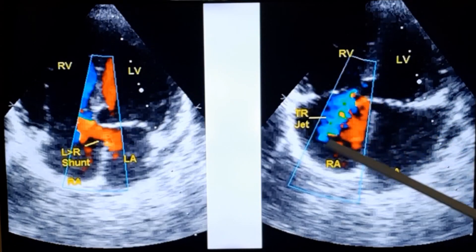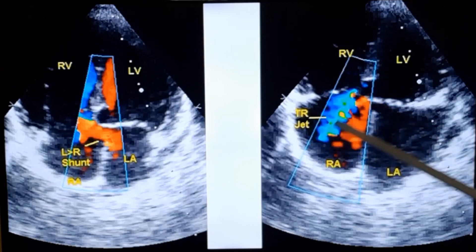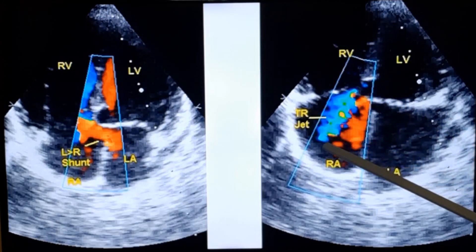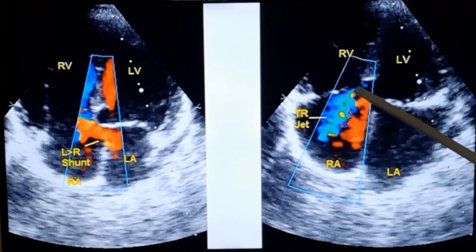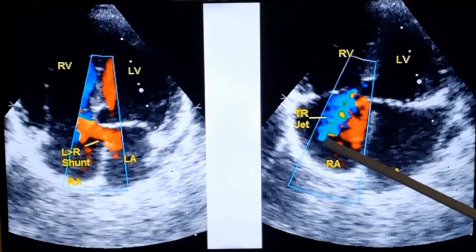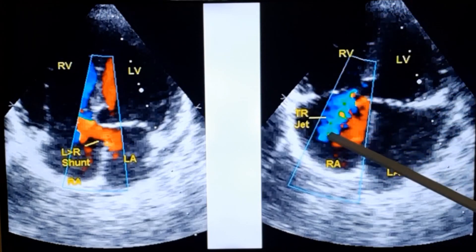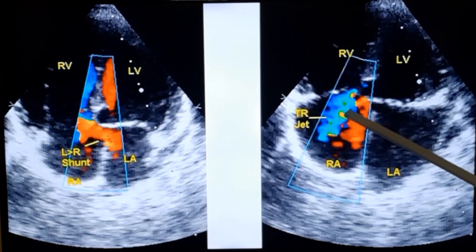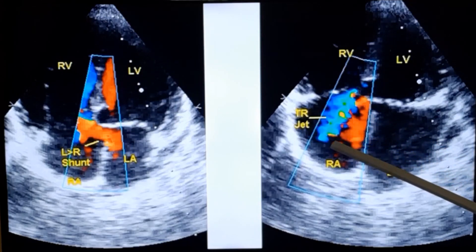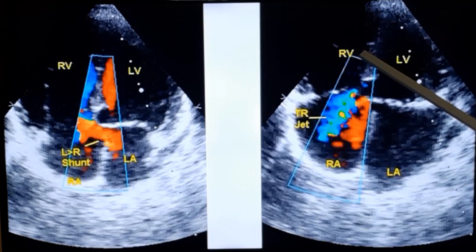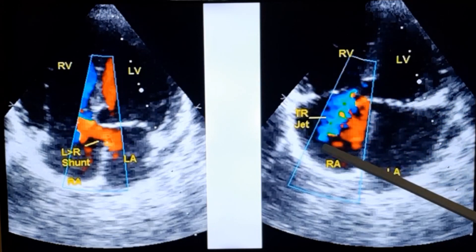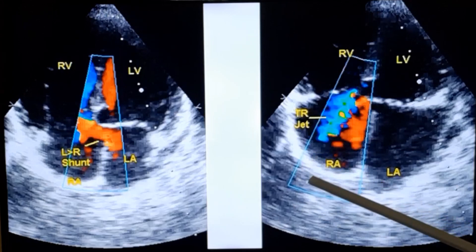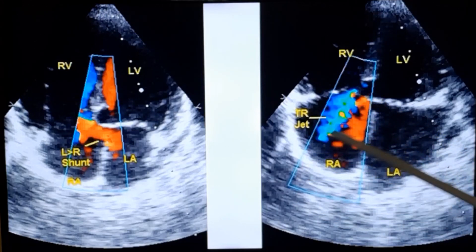This is tricuspid regurgitation — reverse flow from the right ventricle to the right atrium. The flow is blue because it is moving away from the transducer. It has multiple colors — mosaic — and mosaic color indicates turbulence. When the right ventricle contracts and pushes blood into the right atrium, that is usually a higher velocity jet which produces turbulence.